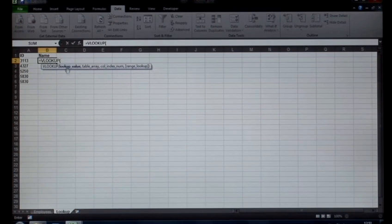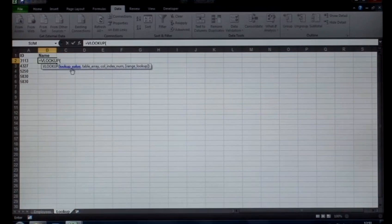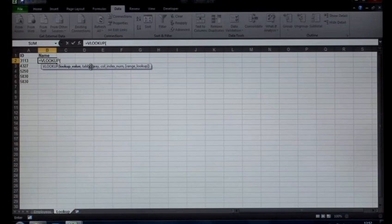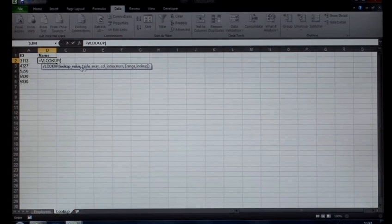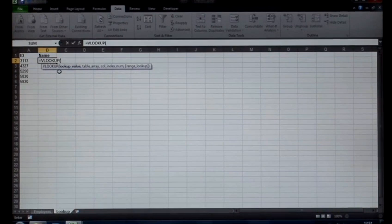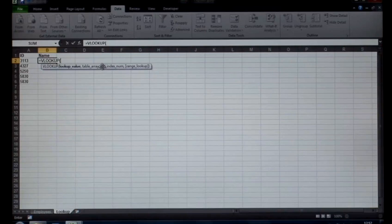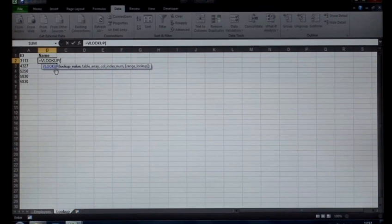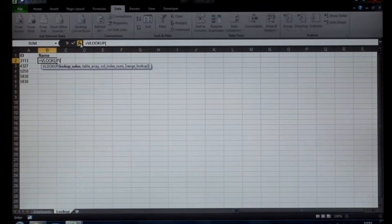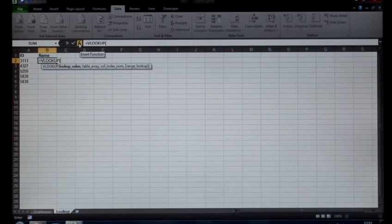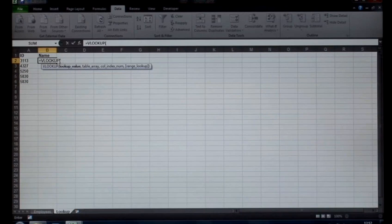Now it also lists out your requirements here. Notice it's got lookup value, table, column and so forth. Now if you're starting out with the formula, sometimes it can be a bit difficult. So what I advise a lot of people to do is you can hit the FX button, the insert function button at this point after the bracket.